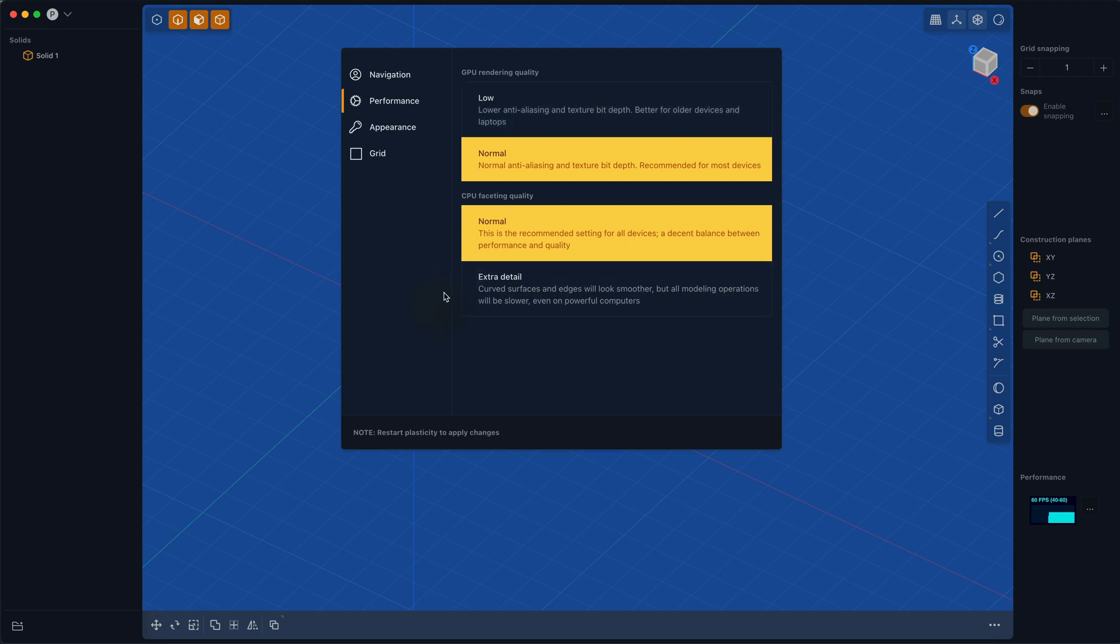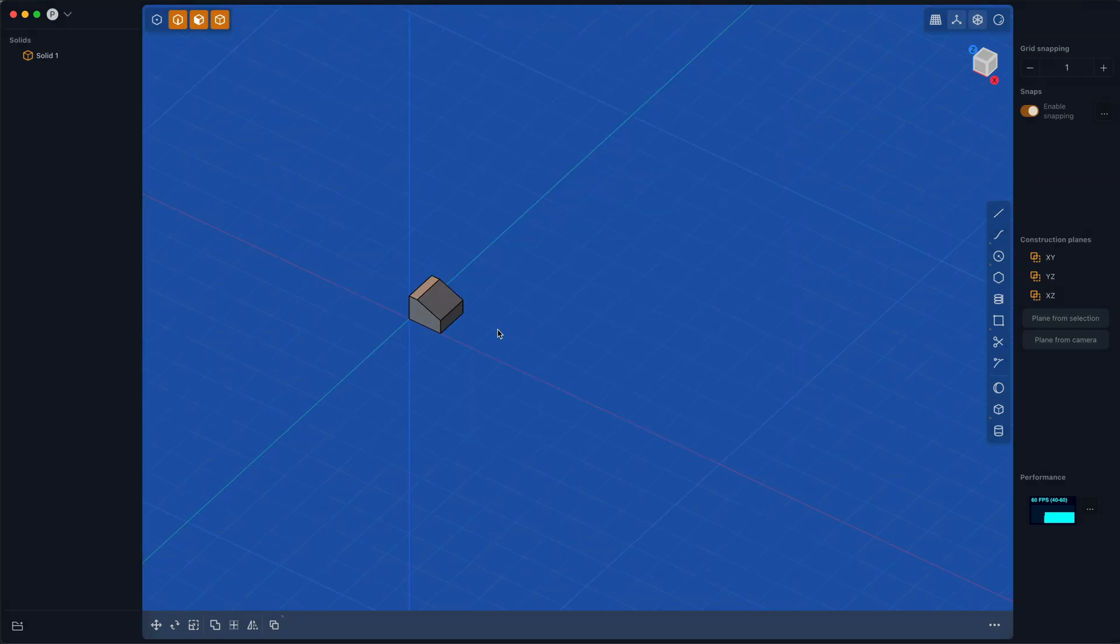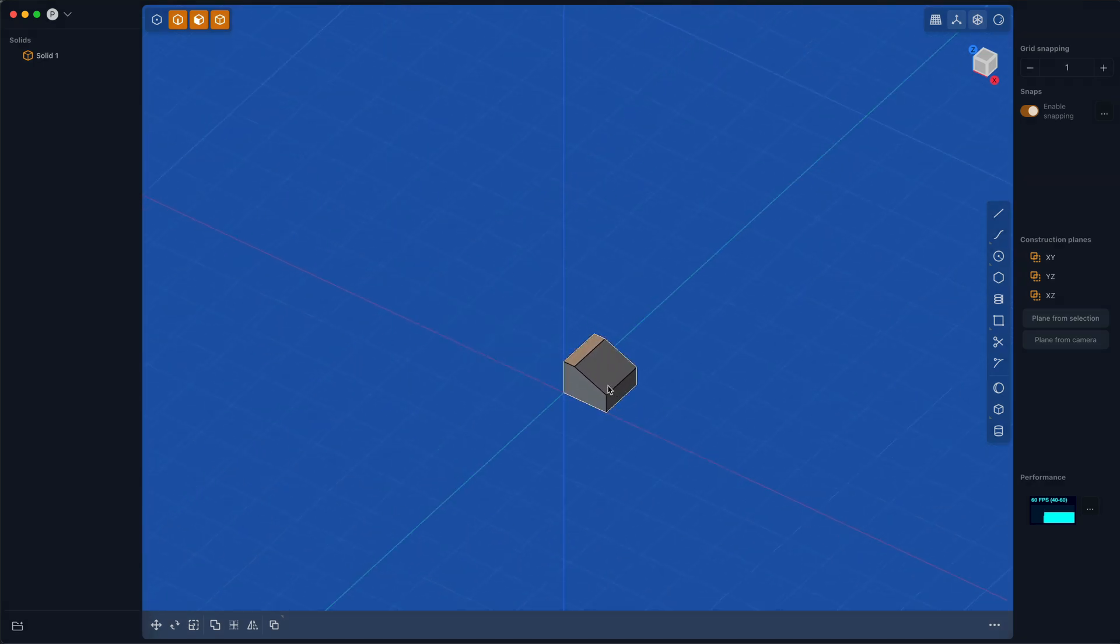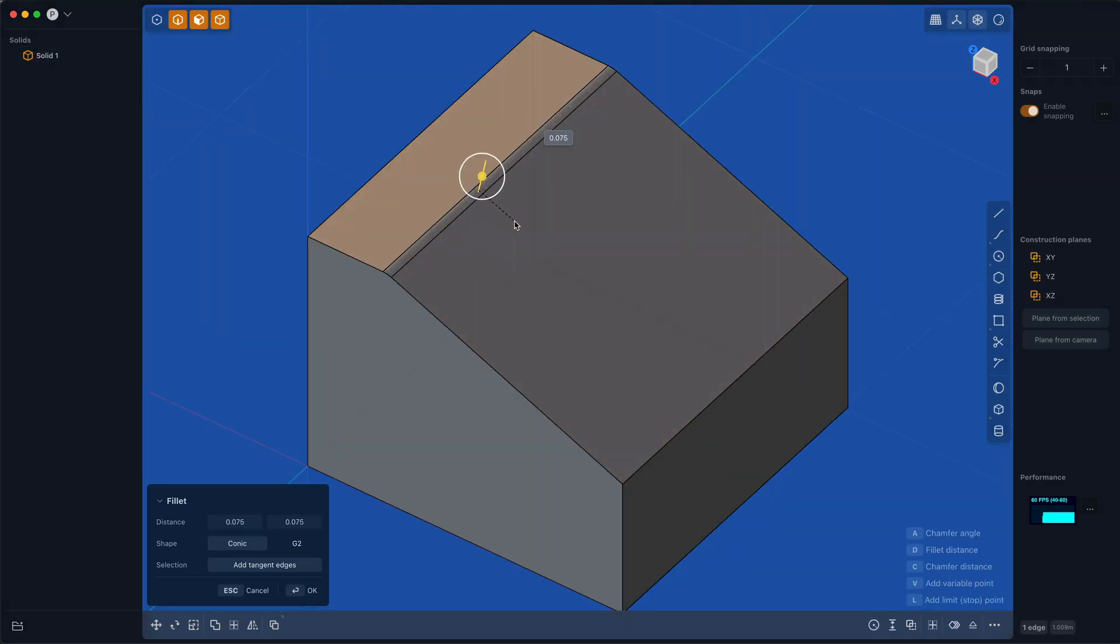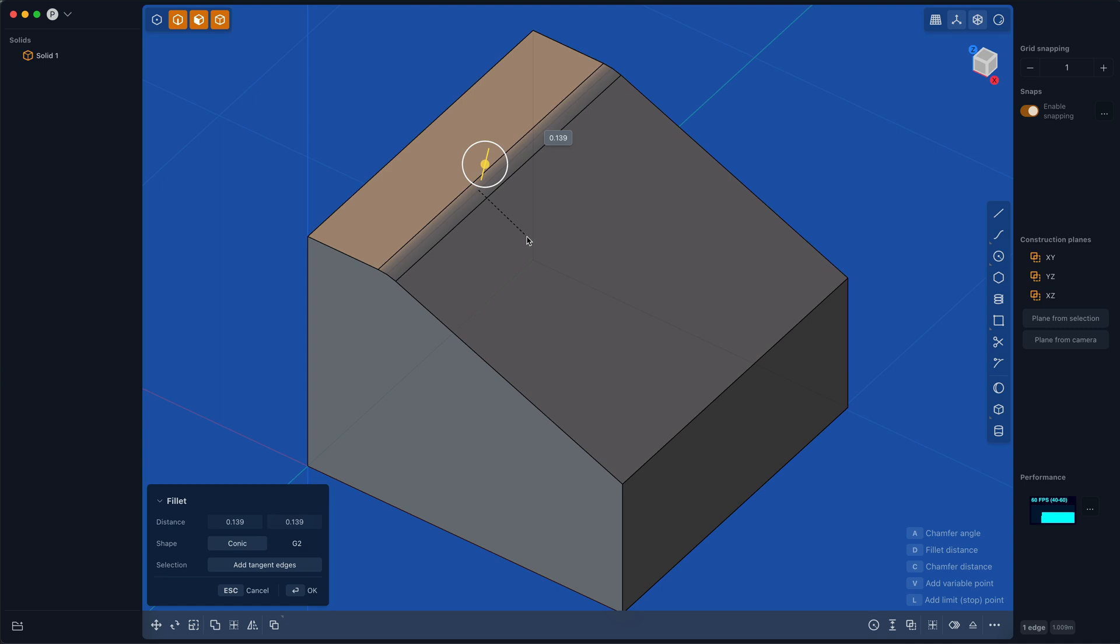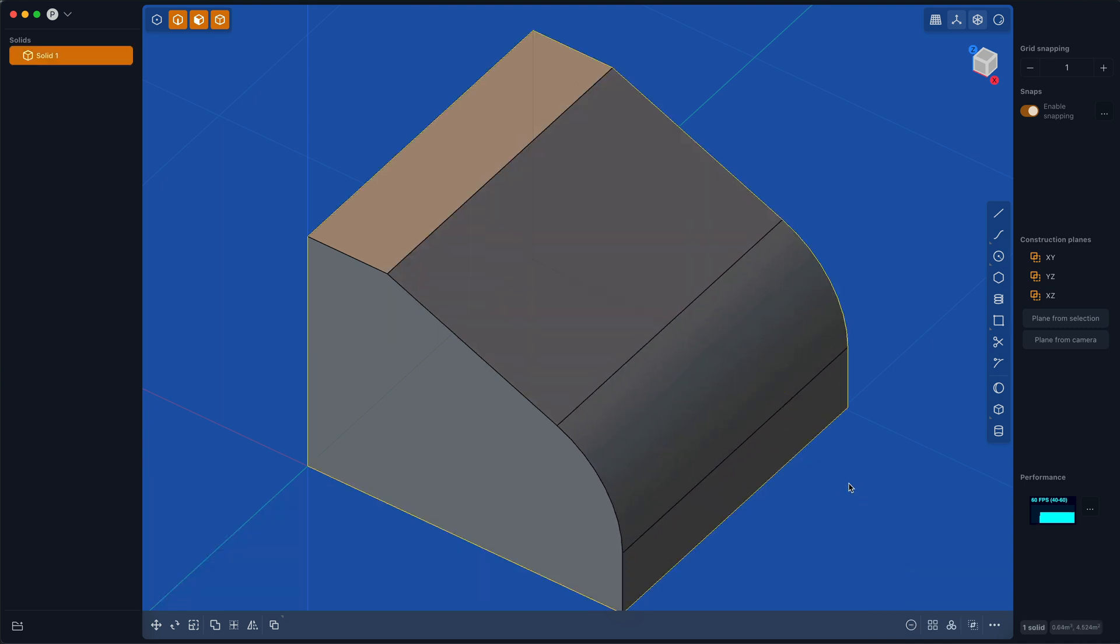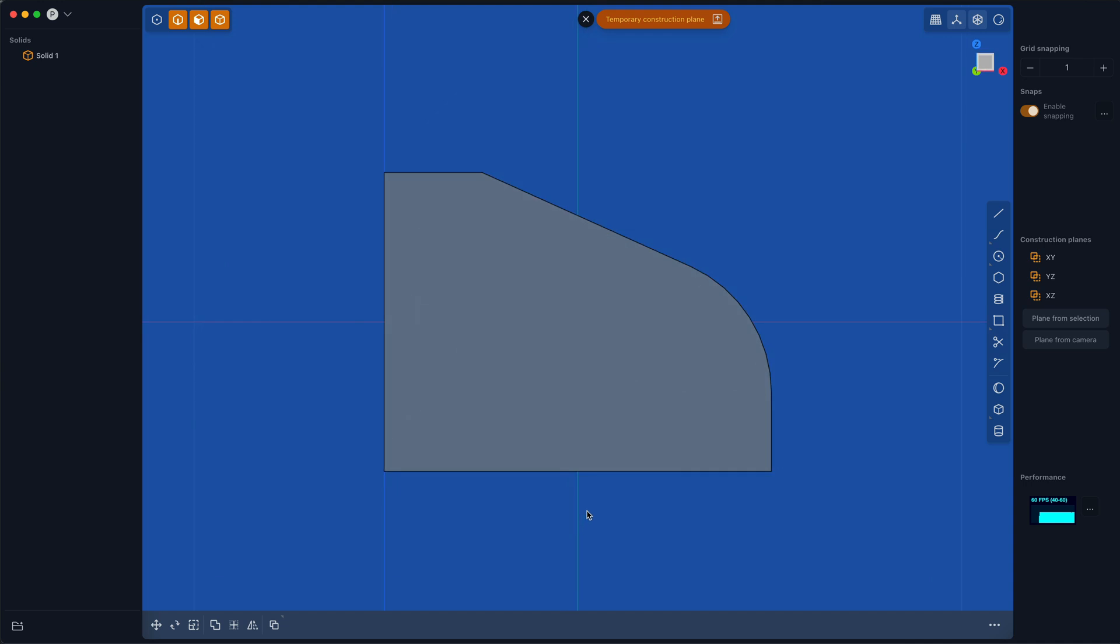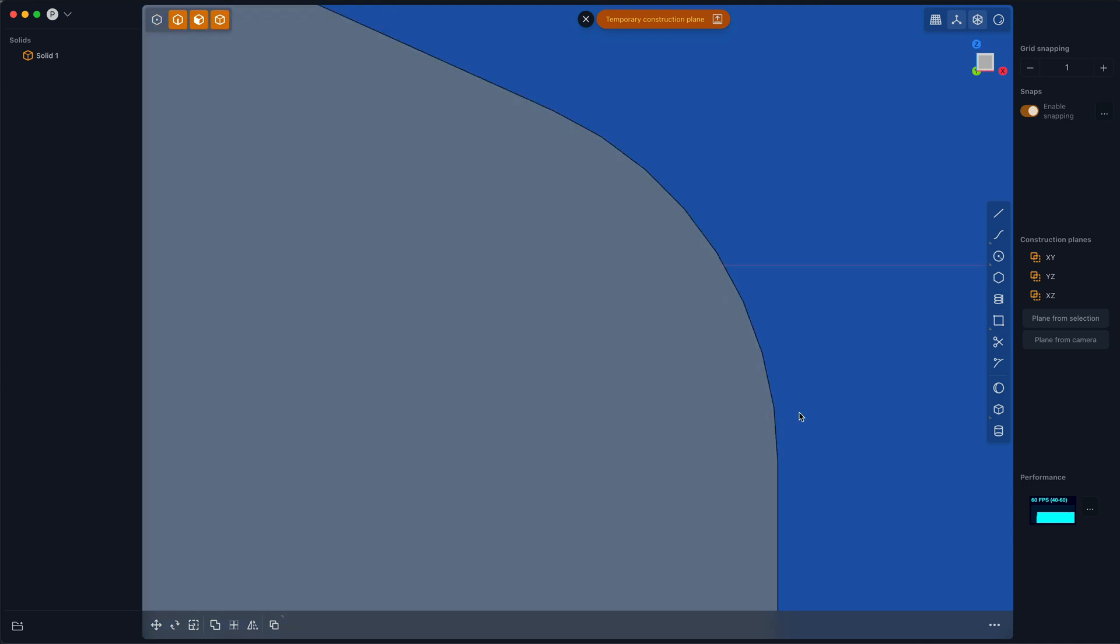Now on the opposite end of that, the fast setting quality of models—you can add extra detail if you want, although it will make all modeling operations slower. So I would recommend in general not doing that, but for example, let me fillet this edge.